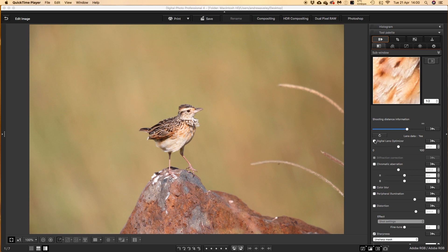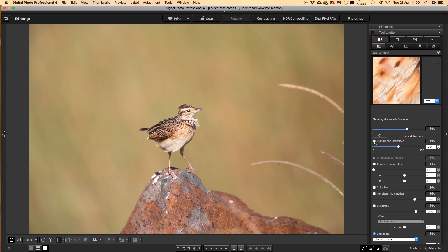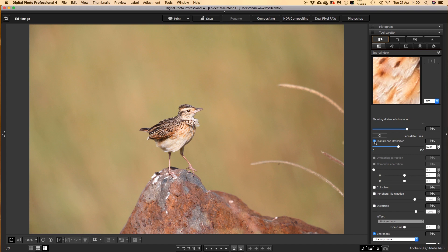The first tool palette is for the Digital Lens Optimizer. Basically what this is, is where you take the factory technical settings of the lens itself and apply it to your photo, so that we can make sure that we're 100% accurate with the information available.